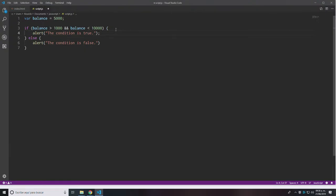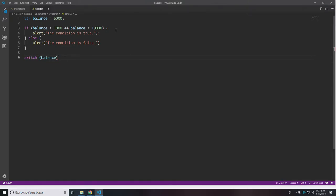The switch statement is basically a logical structure that allows you to evaluate a single value and make a decision about what to execute based on evaluating that value. This is really useful for code that requires you to execute in many different ways depending on a single value. The switch statement begins with writing the word 'switch', then a space, open parentheses, and I'm going to evaluate the value of the variable 'balance'.